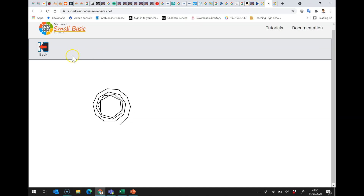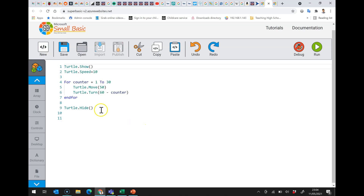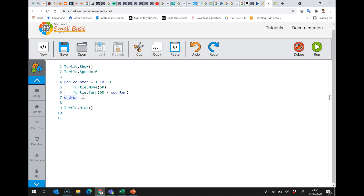Again, a nice looking kind of sun graphic. There are other things you can do as well — you're kind of limited by your imagination. It just means that you can repeat a set of instructions and get something slightly different to happen each time, based upon the value of the counter.